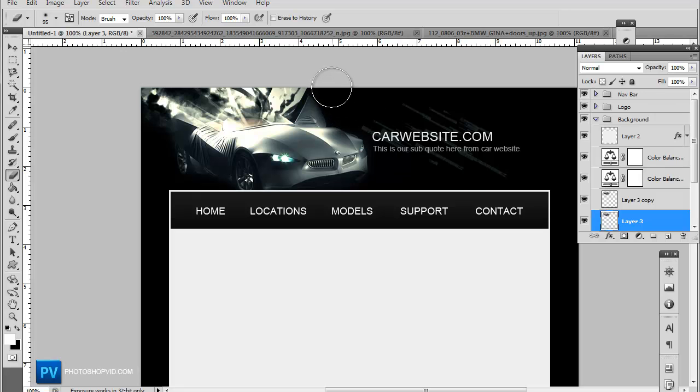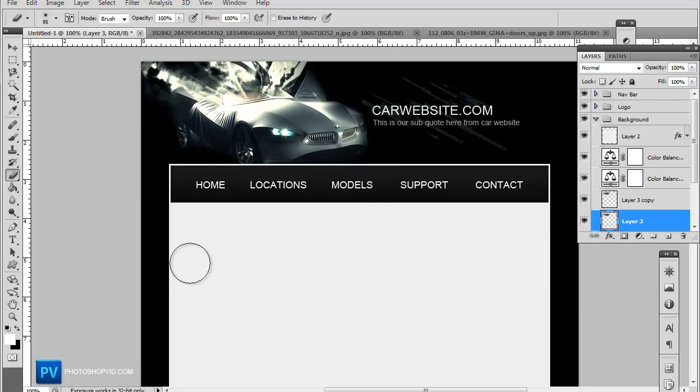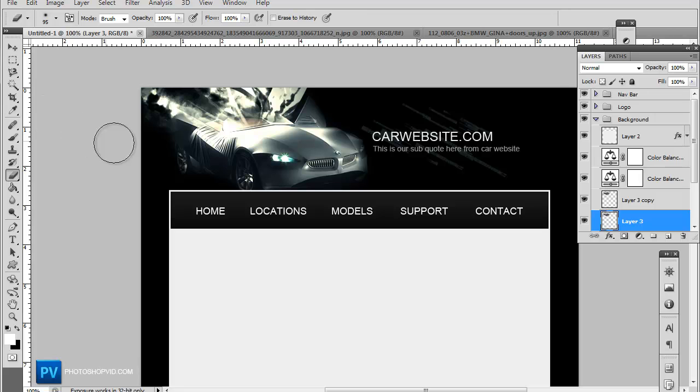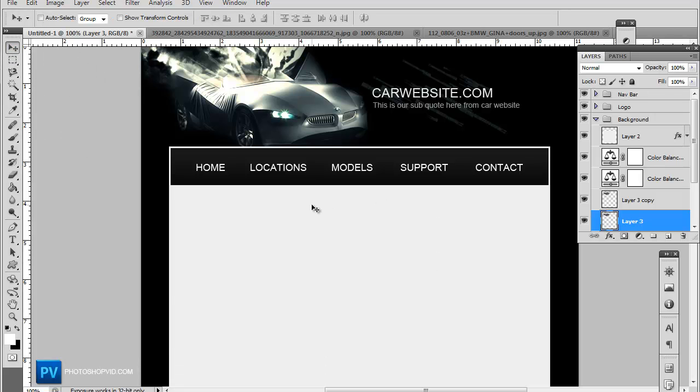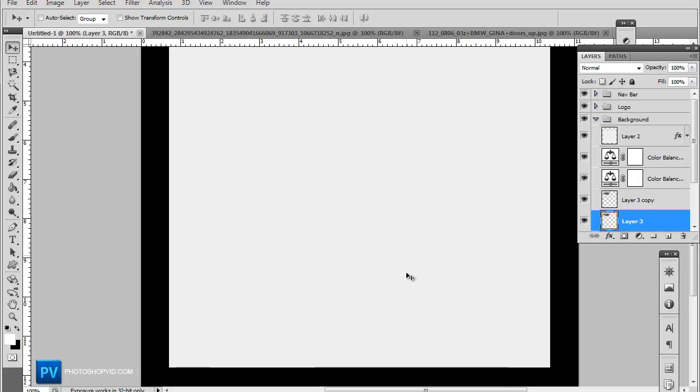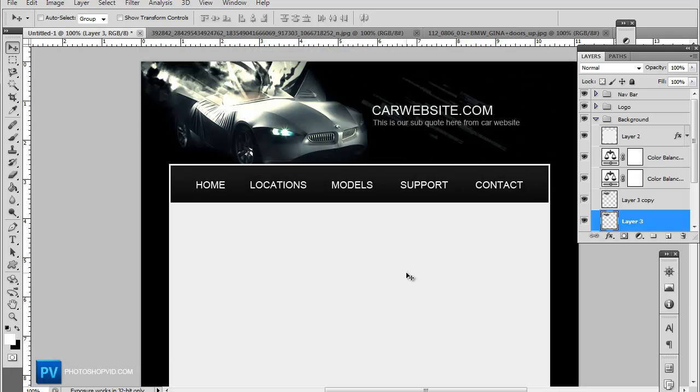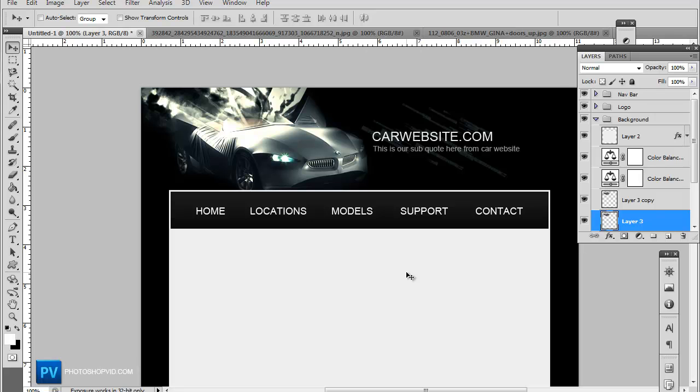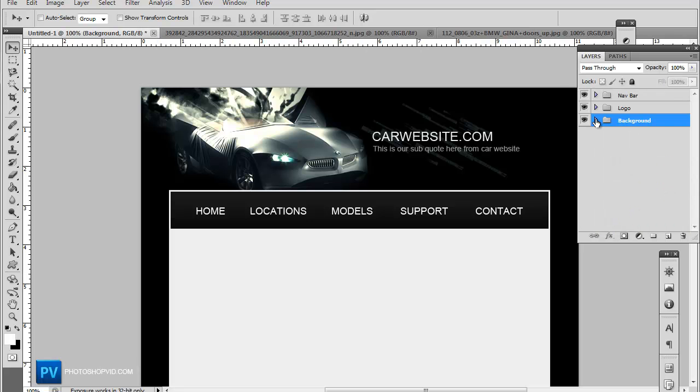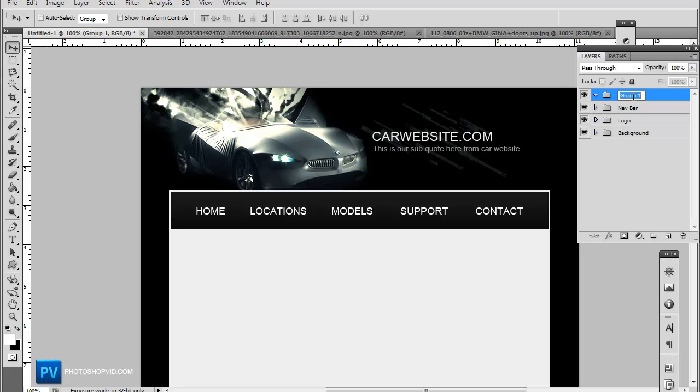A lot of small details like this can really just top off a design, so just take your time with websites. This isn't really my best design, I'm kind of just going with the flow, but hopefully you guys learn a little something. Let's go ahead and make a new group for the content. Actually, we're going to do a submenu, so just name this submenu.